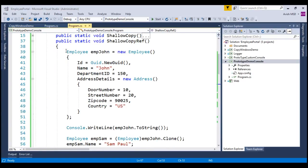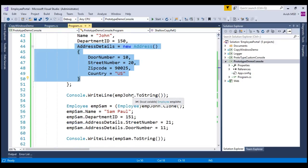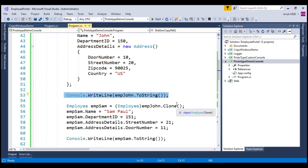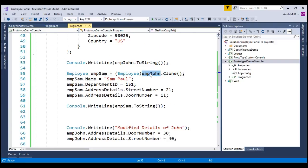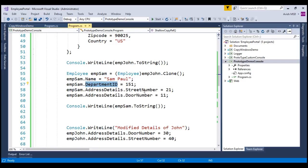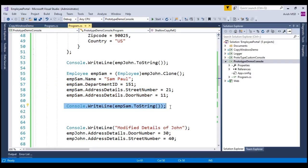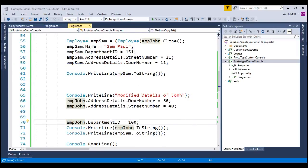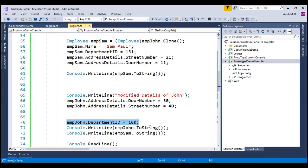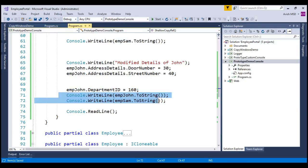In step 1 of this method, we create an employee named John along with additional address details and print the employee details to the console. In step 2, we clone employee John and copy the details to employee Sam, also changing Sam's department ID and address details so they differ from John's. Once complete, we print Sam's details to the console. In step 3, we modify the address details of employee John and change his department ID, then print both employees' details to the console.